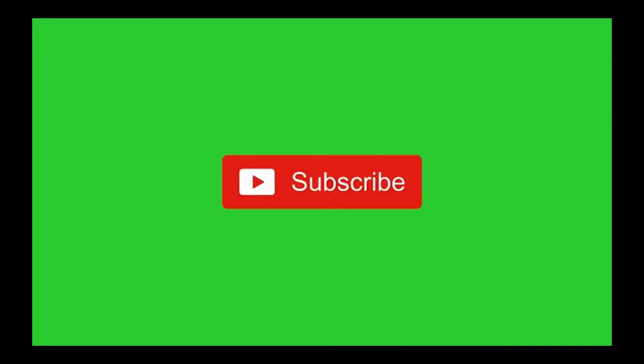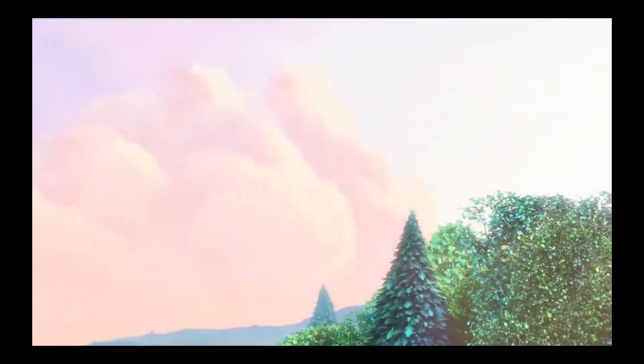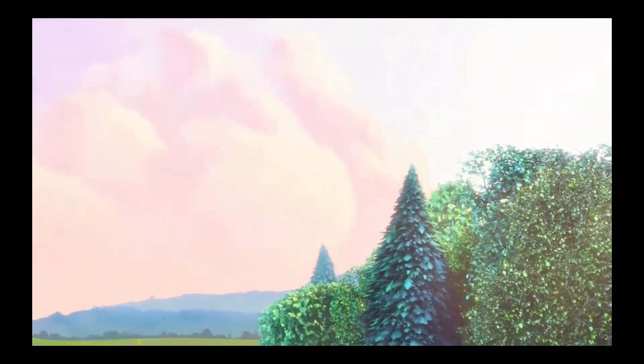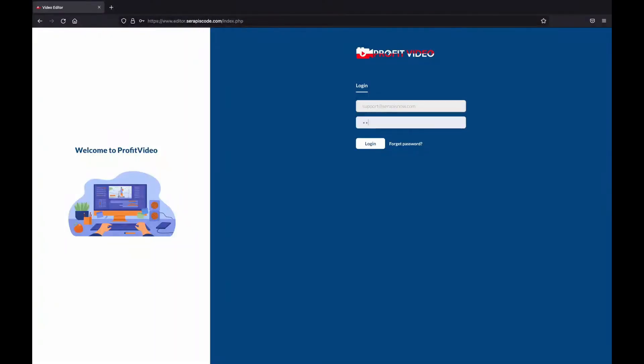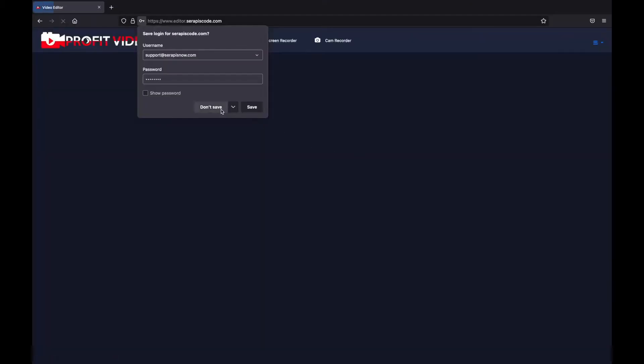This is a video created with Profit Video and I'm going to show you exactly how easy it is to edit videos with Profit Video. So let's just dive right in. After logging in, we're heading to Video Maker.